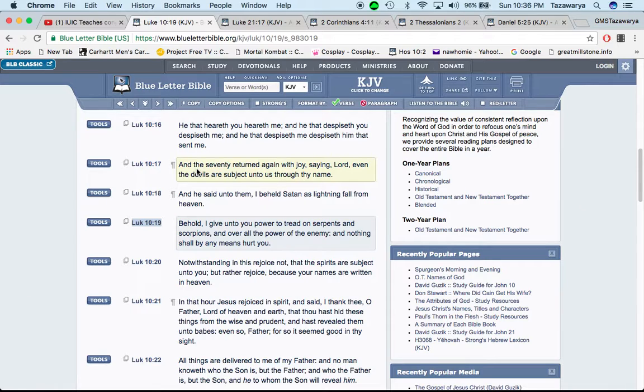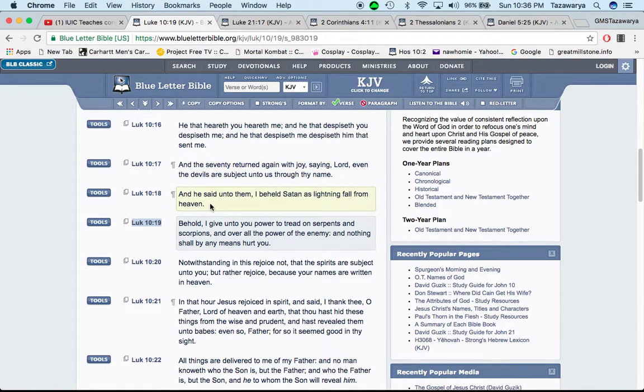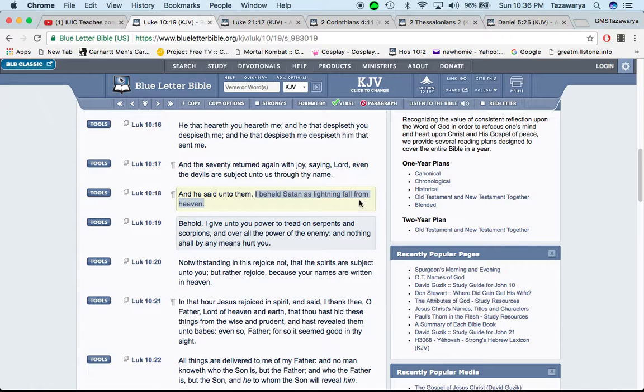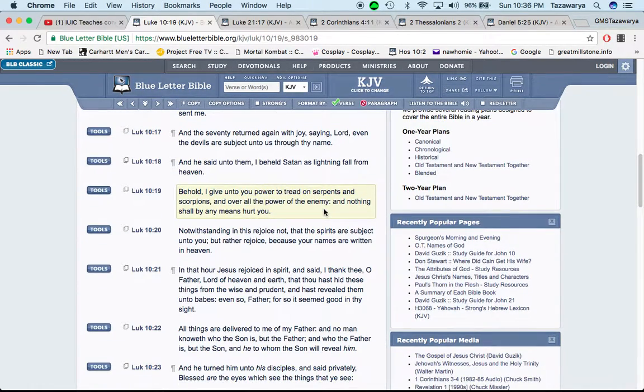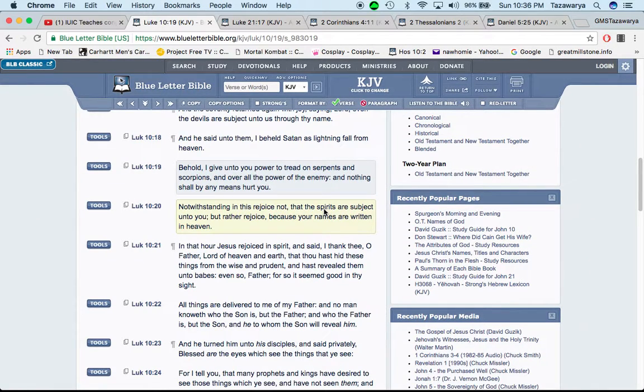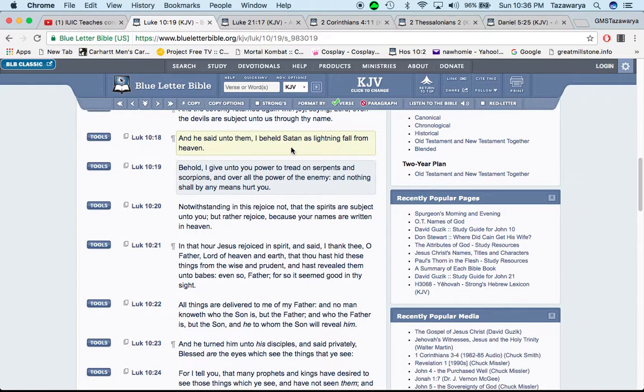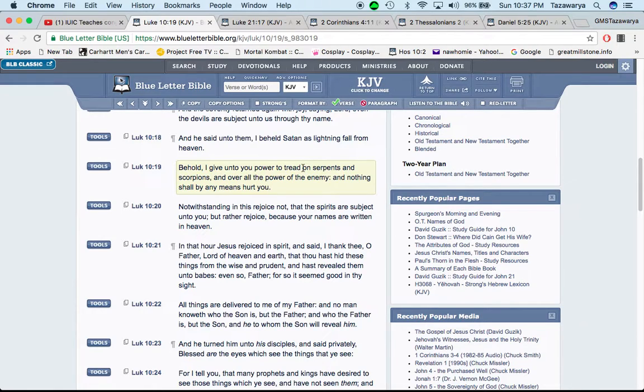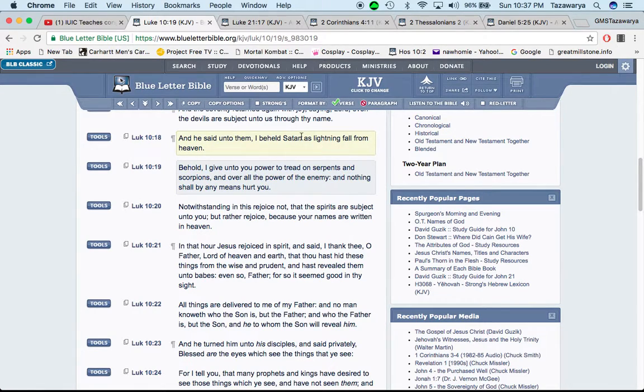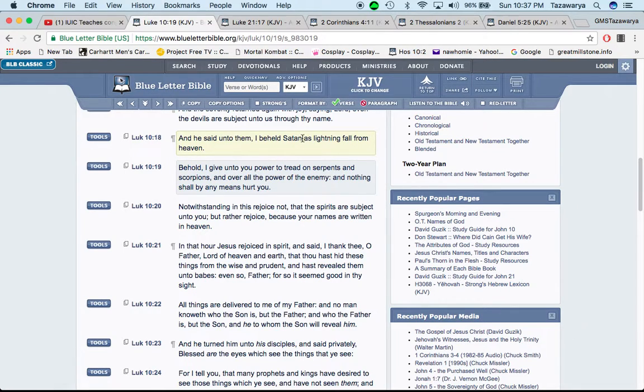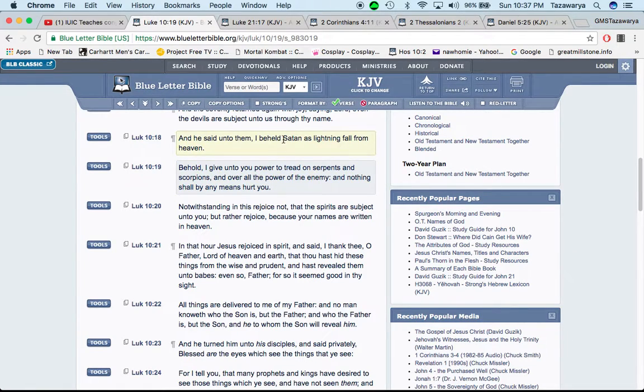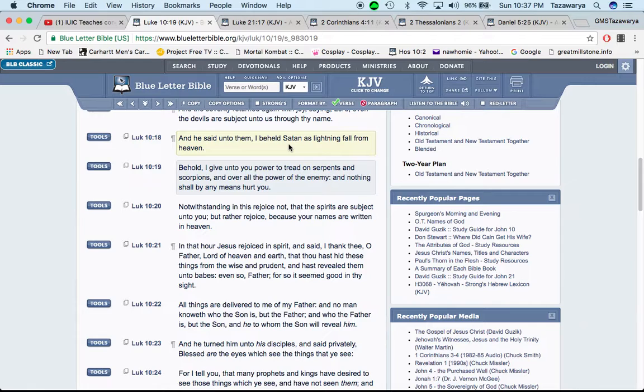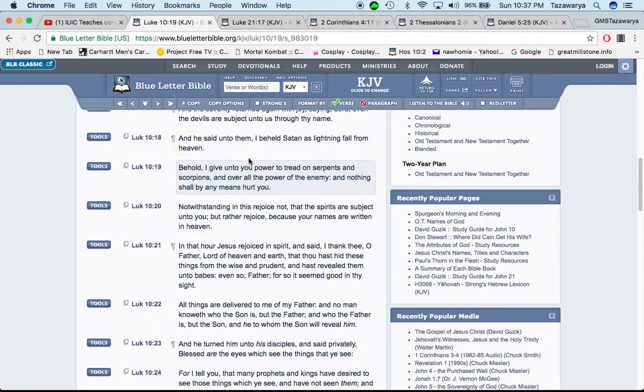And the 70 returned again with joy, saying, Lord, even the devils are subject unto us through your name. According to the Bible, the so-called white man is the devil. And the 70 was returning, and they were saying that even the devils are subject unto us. And Luke 10 and 18, it says, and he said unto them, I behold, Satan has lightning fallen from heaven.